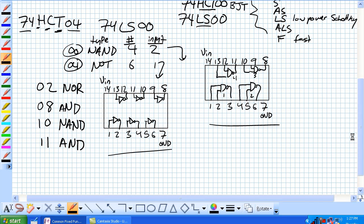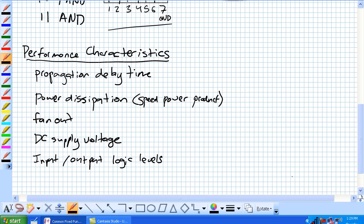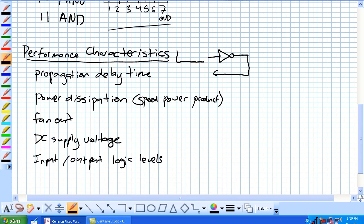The performance characteristics of a chip can be broken out into five categories. The first one is propagation delay time. Let's talk about this one in terms of an inverter. An inverter has an input waveform and it's going to have an output waveform.